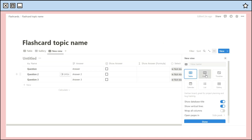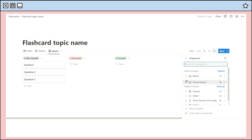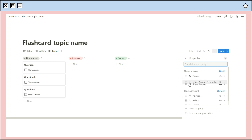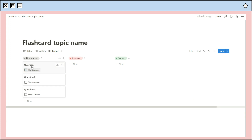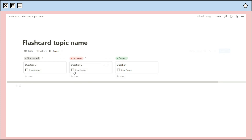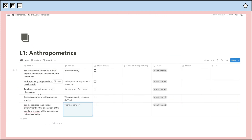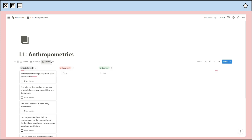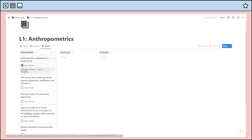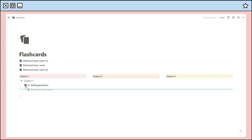Another option is the board view. Adjust the properties that should appear, same as with the gallery view, and set the status property as the columns so you can assess yourself while reviewing — whether you answered correctly or incorrectly. Add some sample flashcards, and this will allow you to review and test yourself to be ready for the upcoming exam. You can then duplicate the page to add another set of flashcards.